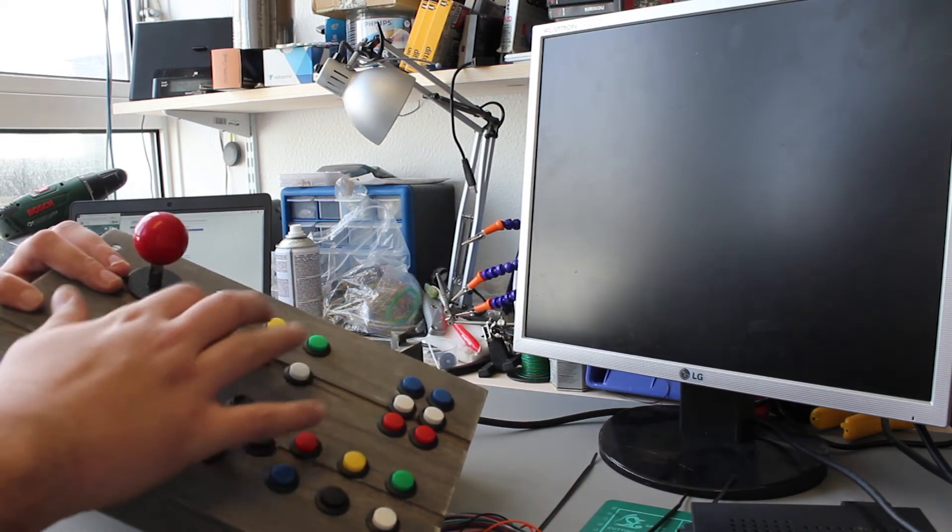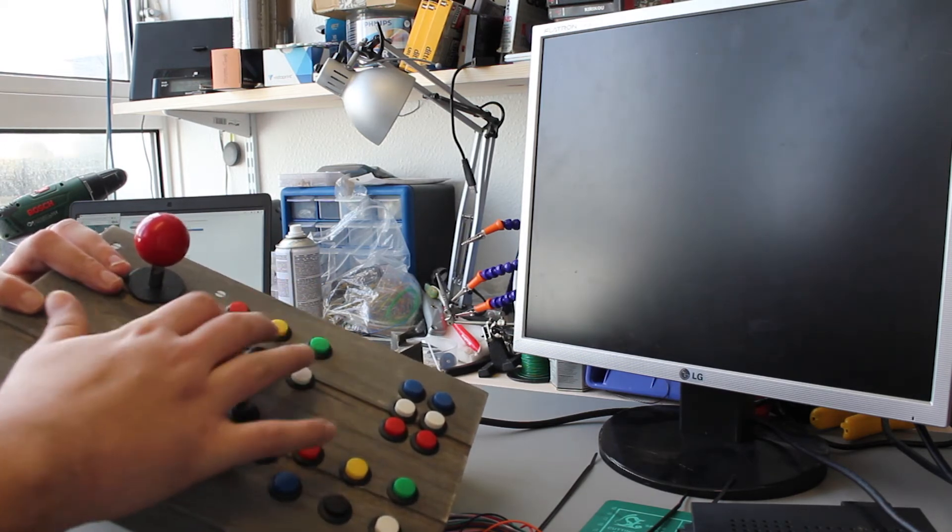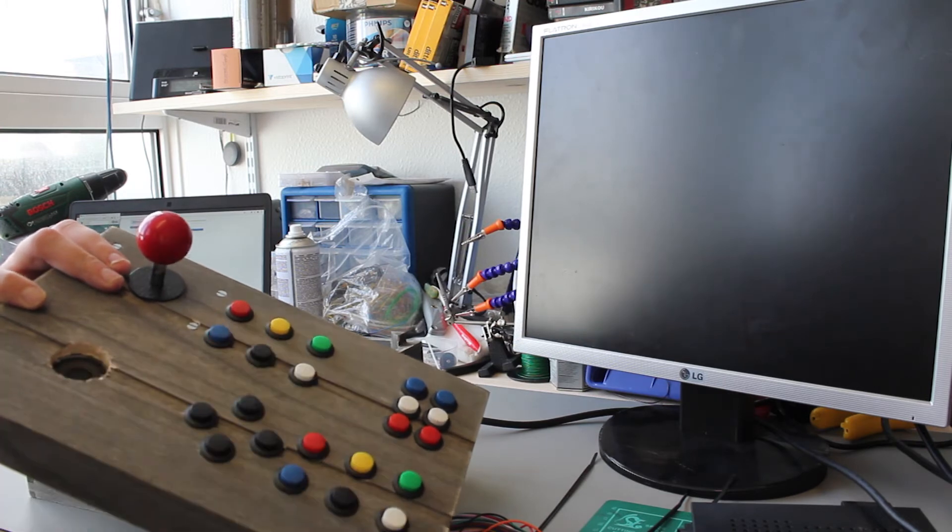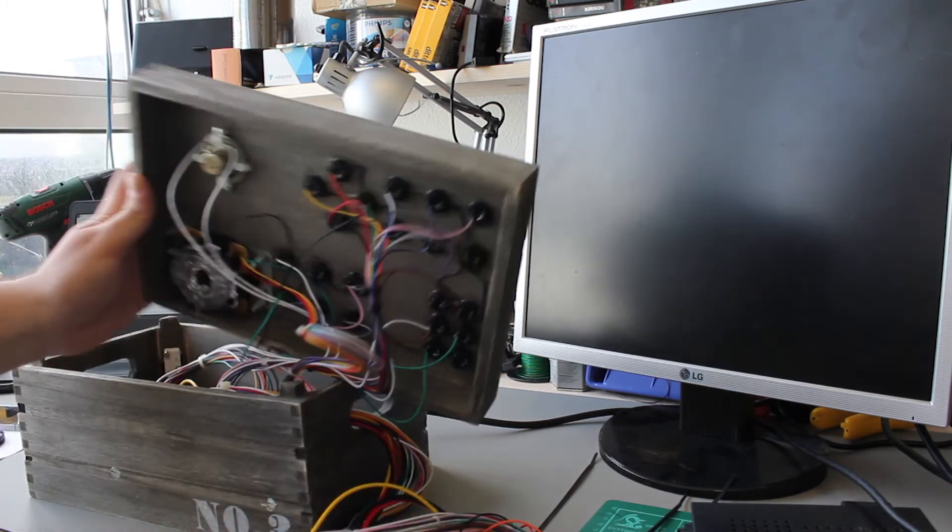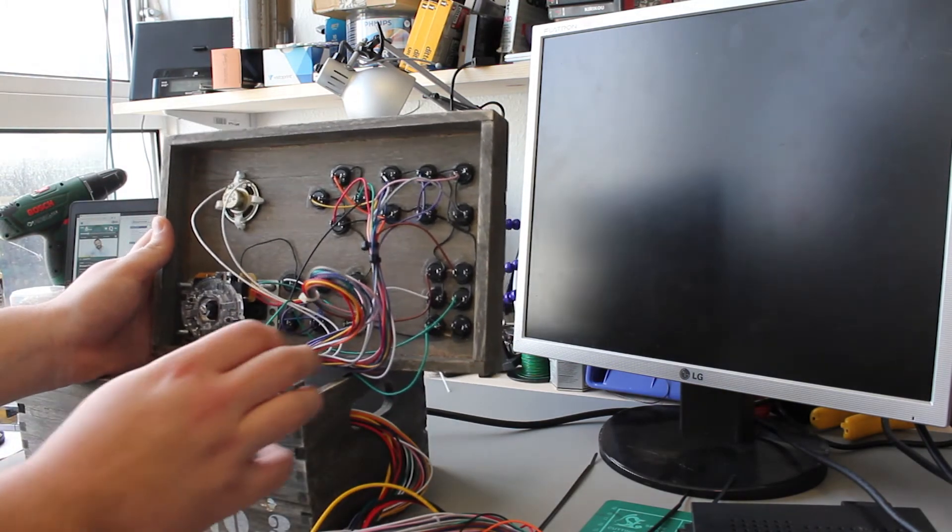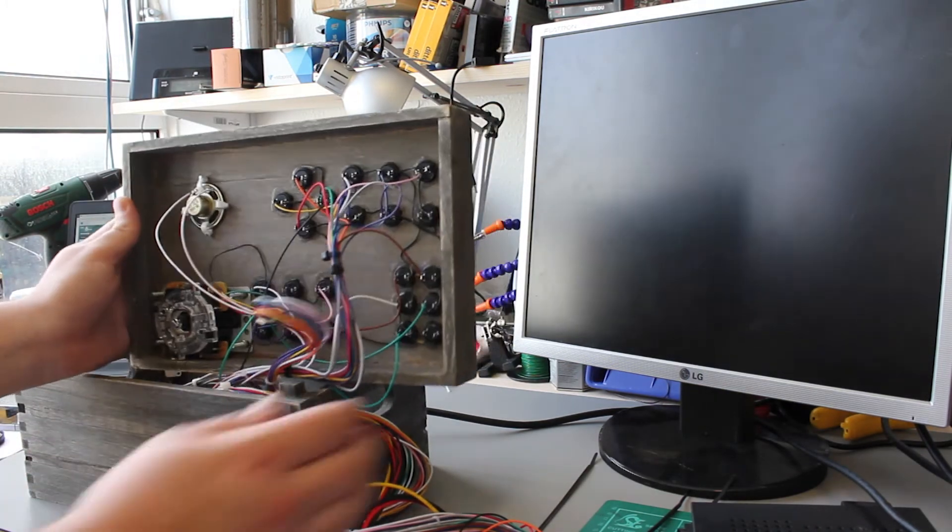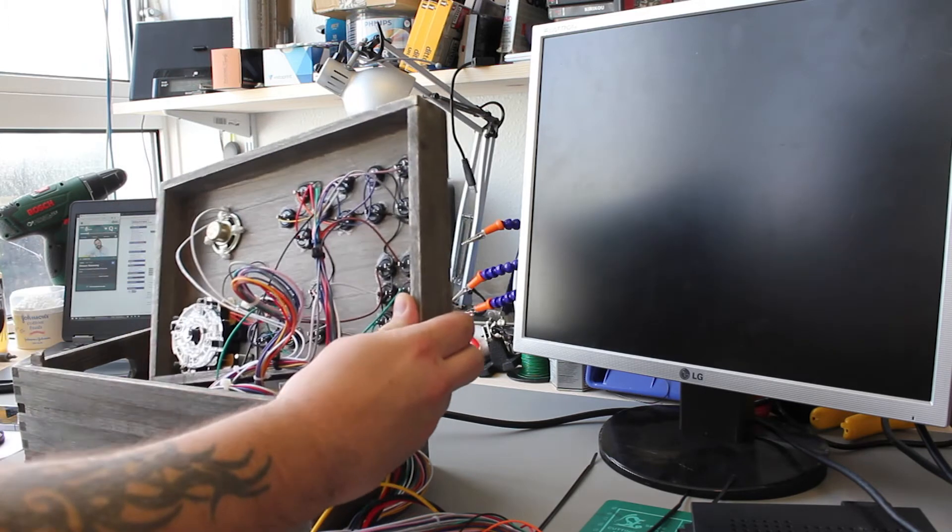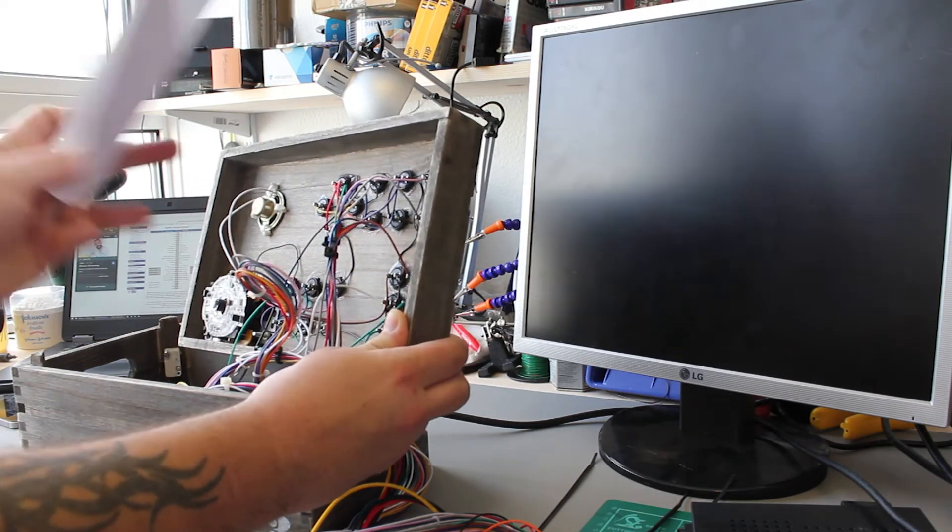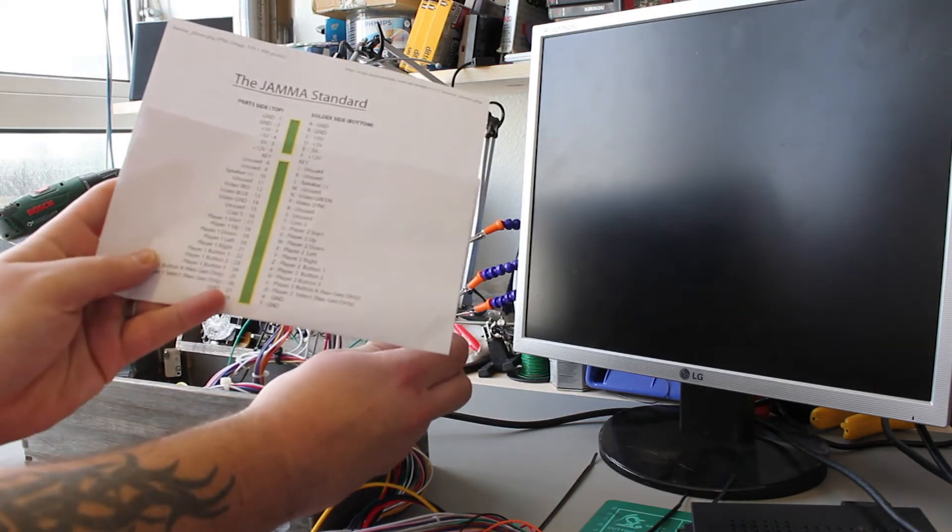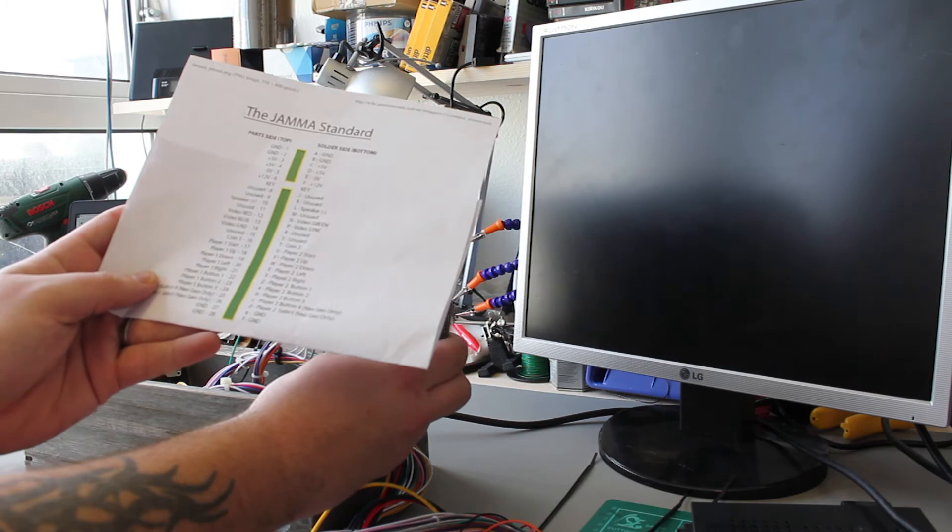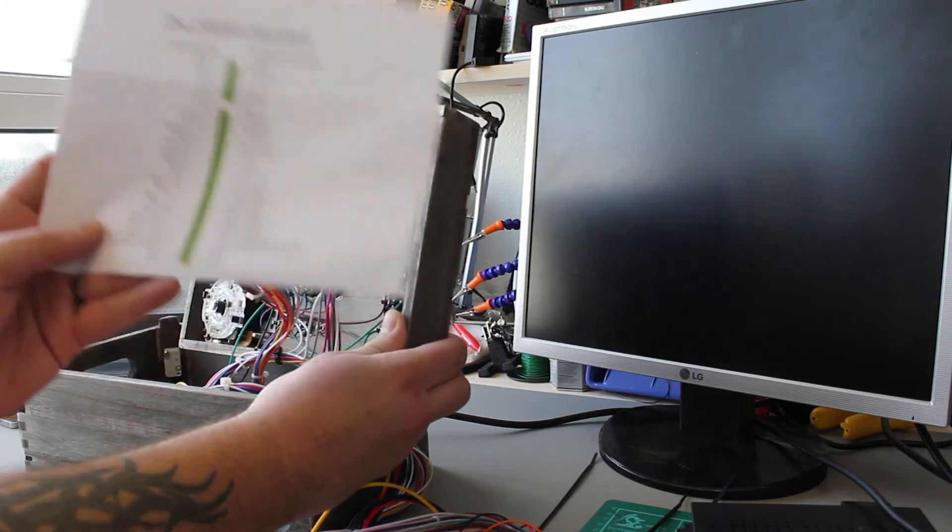So I've got my Neo Geo colours there and then black and white for those two. Followed the wiring diagram for the JAMMA. So you can find this online. Just google JAMMA pinout.